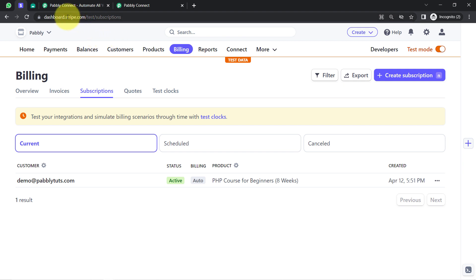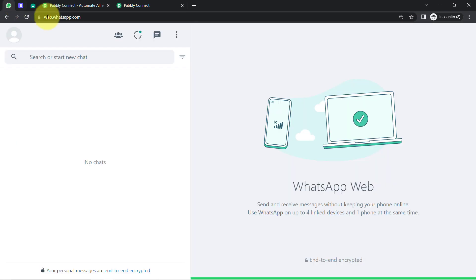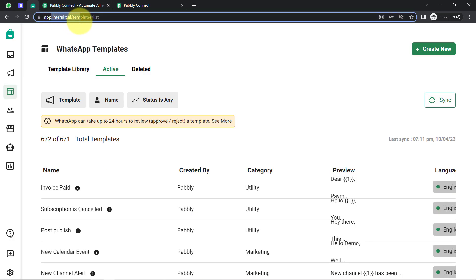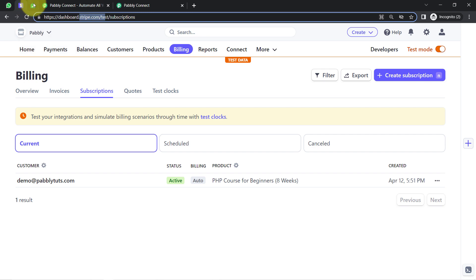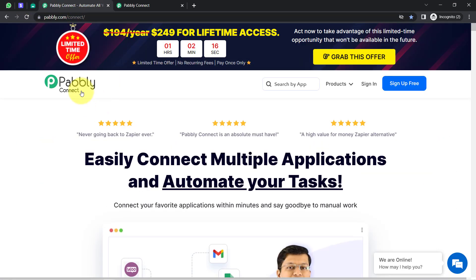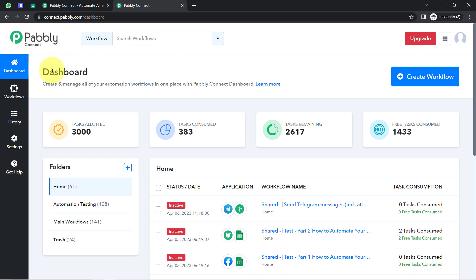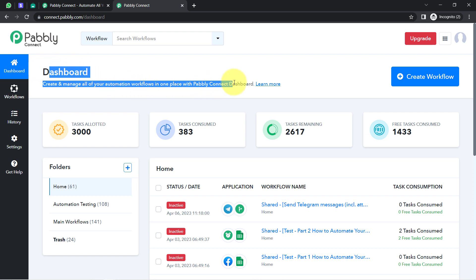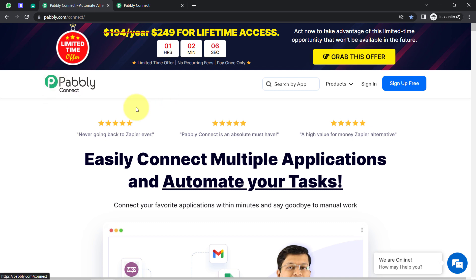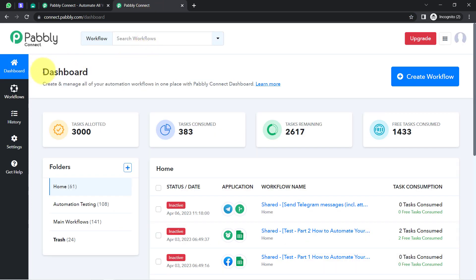To automate this process, I will have to integrate Stripe and the WhatsApp application. In this video, I am using Interact for sending the WhatsApp messages, and I am going to integrate these two applications with Pabbly Connect. It is an amazing integration and automation software. I am an existing user of Pabbly Connect and already logged in. You can also create your free account in Pabbly Connect in just two minutes, and in the free account you will also get free tasks to test this automation.